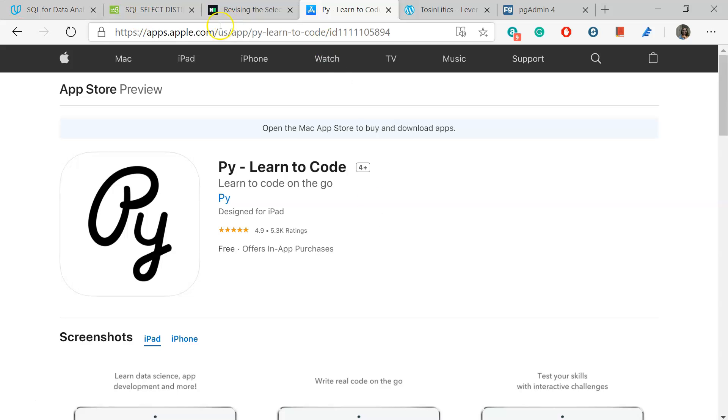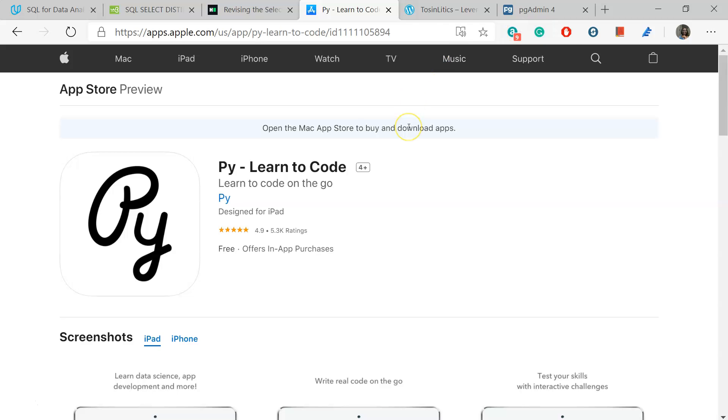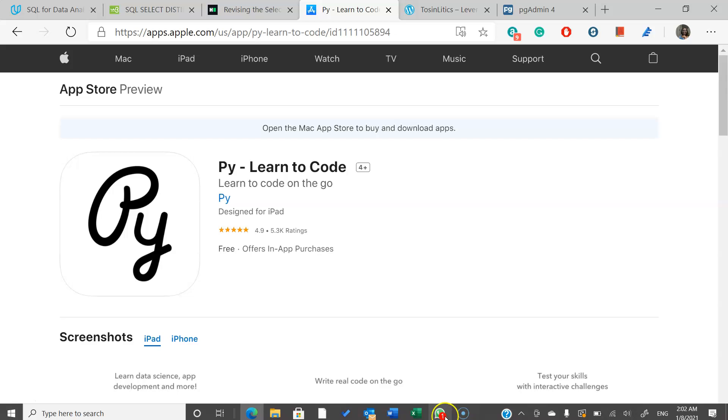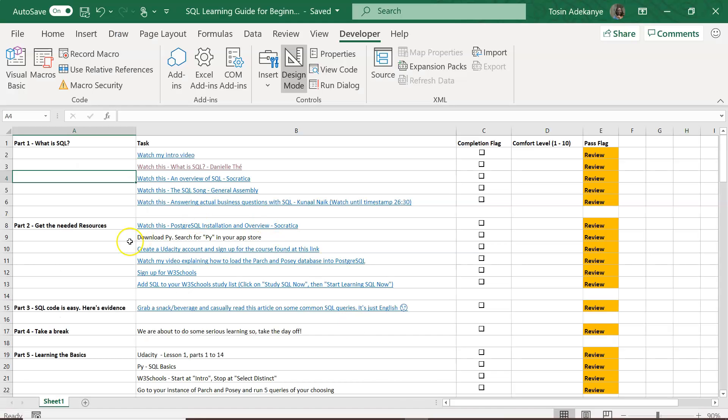These are the four primary resources. Of course, YouTube is also a big one, but there are numerous YouTube videos. In the guide, there are links for every single thing that you need a link for.